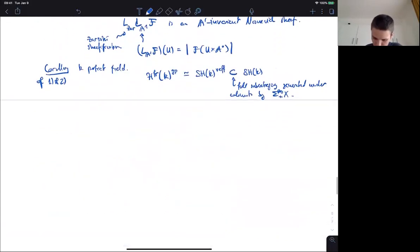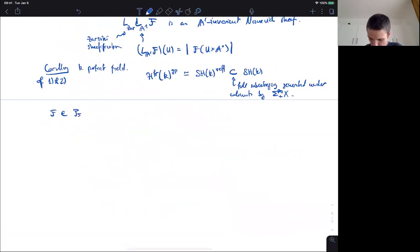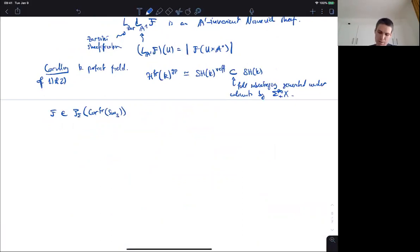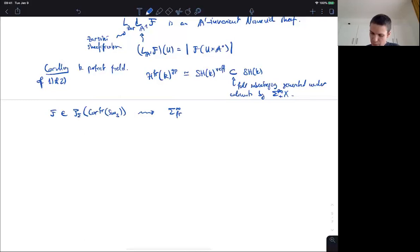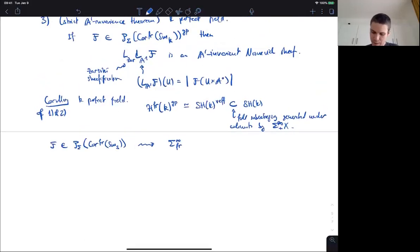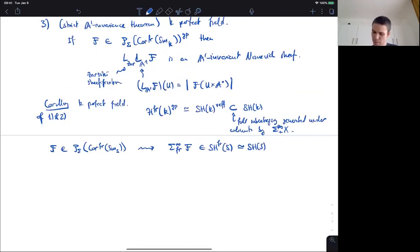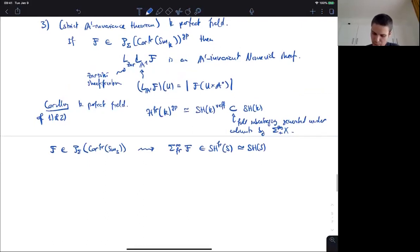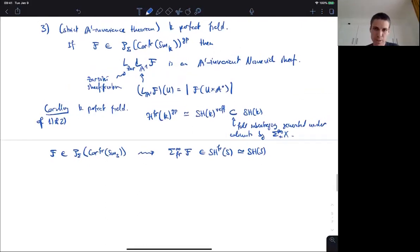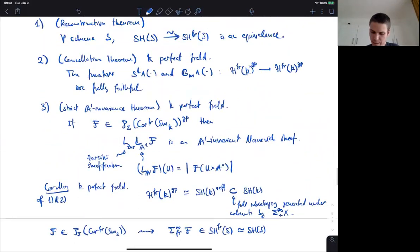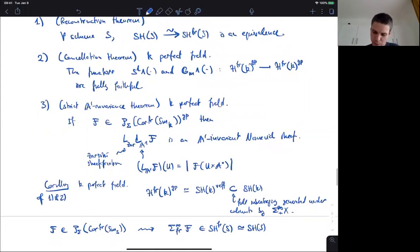If you start with some presheaf with frame transfers, then this sigma-infinity-frame functor should be thought of as a machine for producing motivic spectra. You start with any presheaf with frame transfer, you apply sigma-infinity-frame to it, and you get a framed motivic spectrum — but by the reconstruction theorem it's just the same as an ordinary motivic spectrum. This allows you to build motivic spectra from framed presheaves.